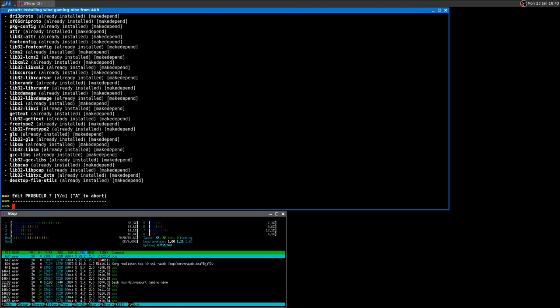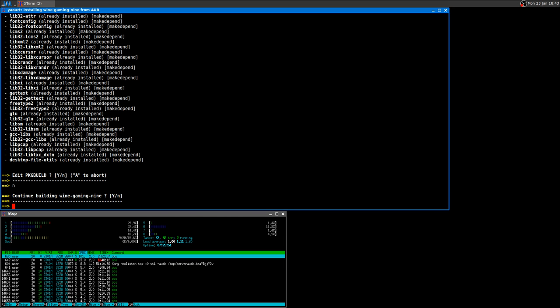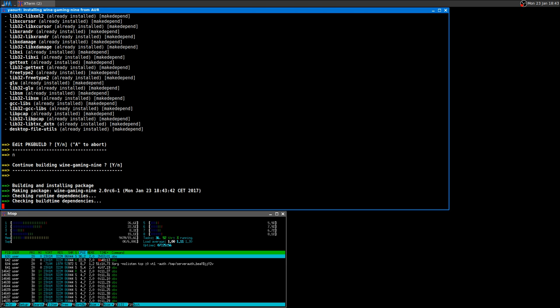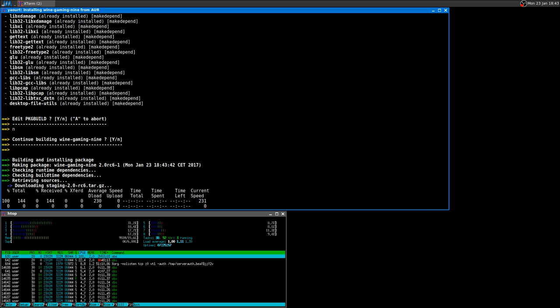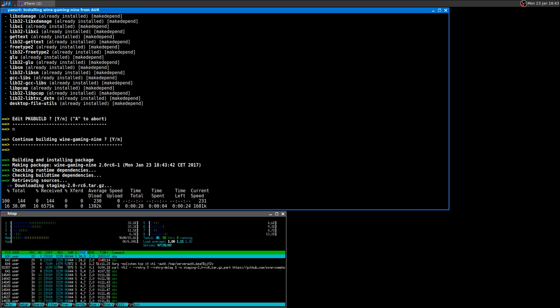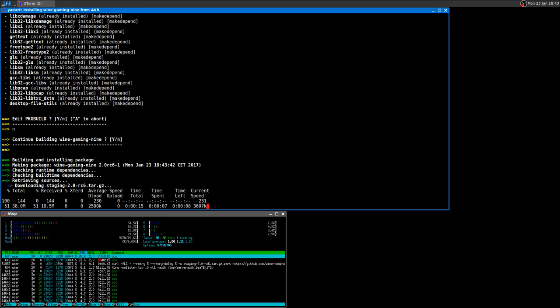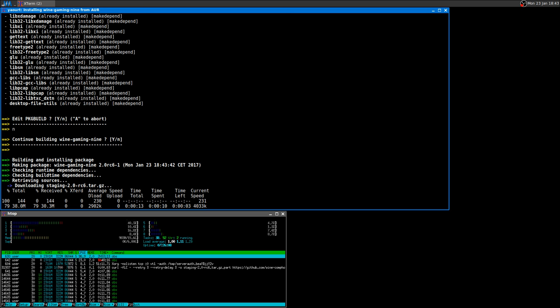Let's save it. It's going to ask me to edit package build again but I'll say no and then press enter to continue building Wine Gaming 9. It's going to load everything and then you will see the CPU usage that is definitely better.